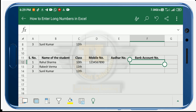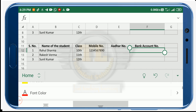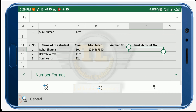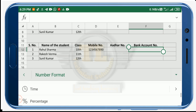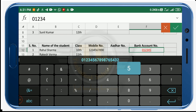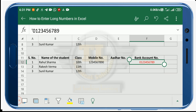To enter a number with a prefix zero, click on the cell format option, scroll down, and change the format to Text. Once done, you can enter your number — for example, 0123456789 — and the leading zero will be preserved correctly.